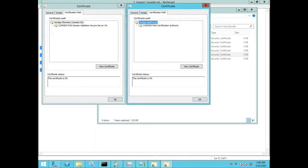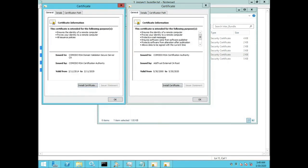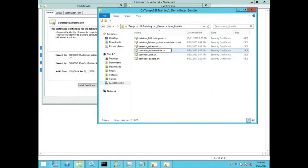So again, the bundles could contain intermediates or a mix of SSL certificates and intermediates. It just depends on where the bundle was obtained.